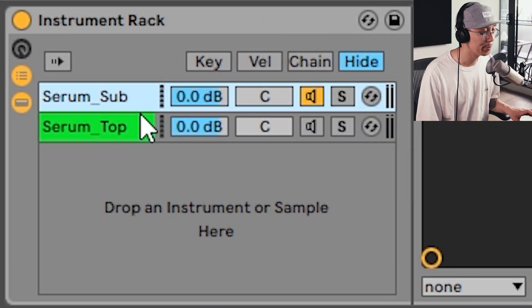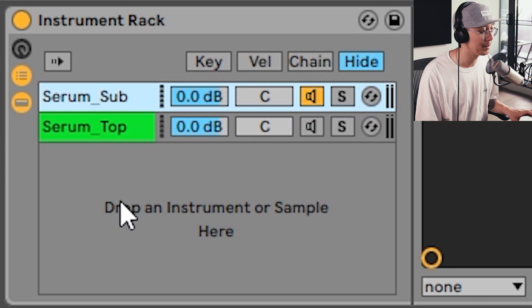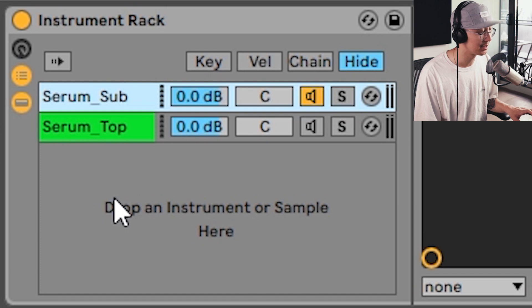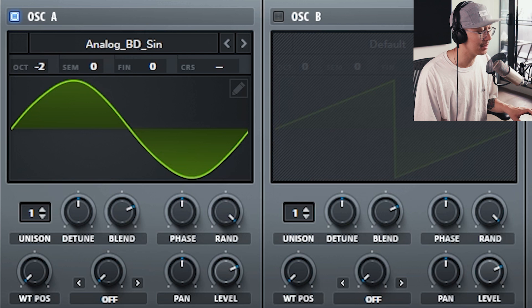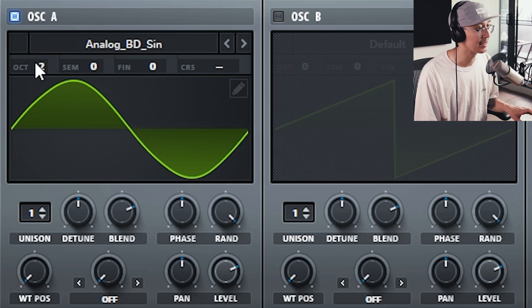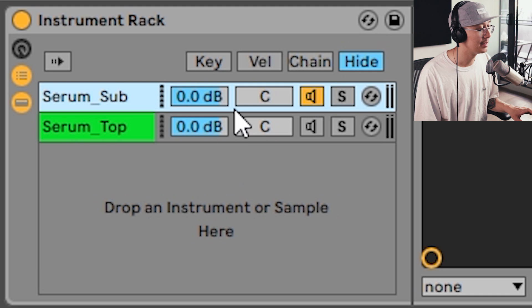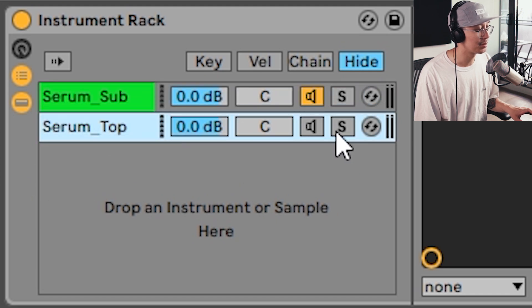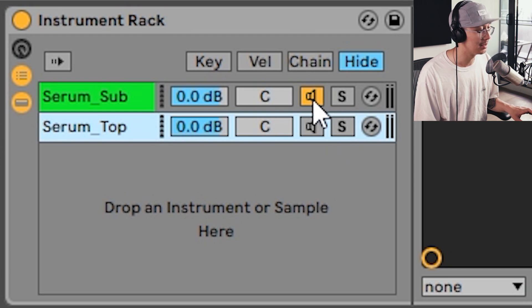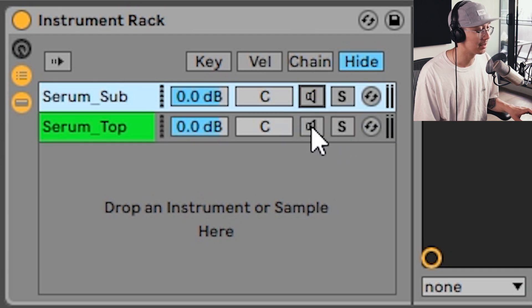Okay, so the way I designed the Mr. Happy synth is I'm using an instrument rack which allows me to layer two instances of Serum. The first instance is playing a sub bass using a sine wave at two octaves down, and then the other instance is used to design the top end, which is where most of the sound design is happening. Let's disable the sub and just focus on the top end.